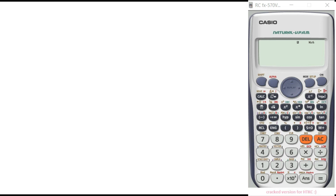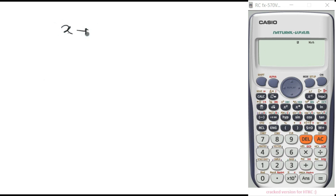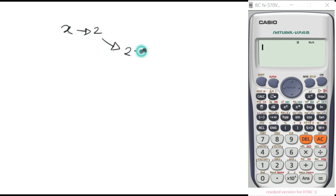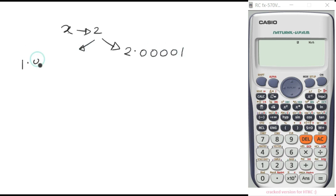For x tending to infinity, we take the value to the power 2.00001 or to 1.99999. The limit value — if five is true, who's wrong — with the power of x.